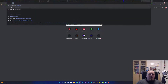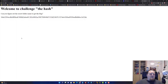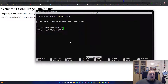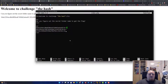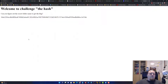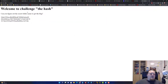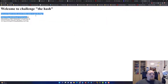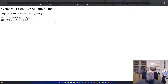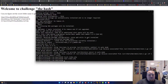We go to localhost and now we have the page. We need to add line breaks because these are just plain lines of hashes. So add br tags — not after the last one. Now we have it: 'Welcome to Challenge the Hash — Can you figure out the secret folder name to get the flag?'